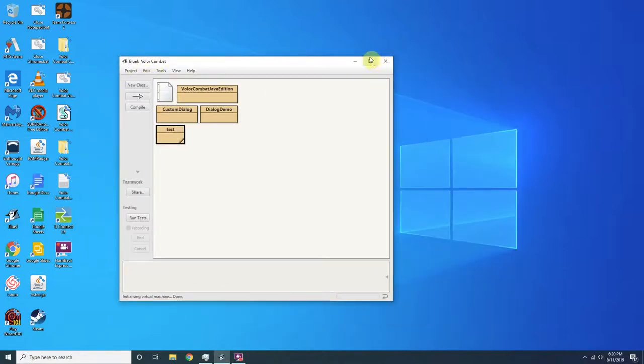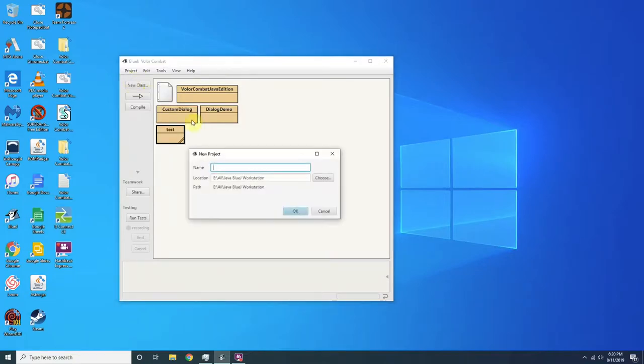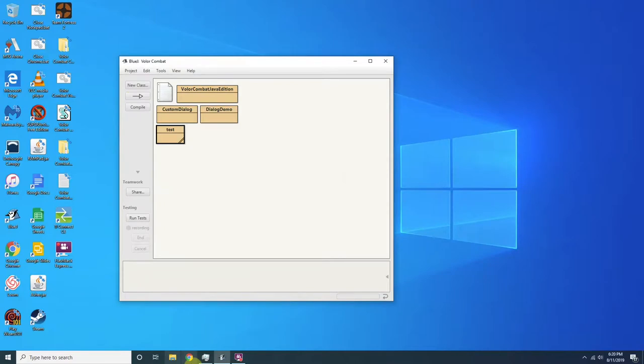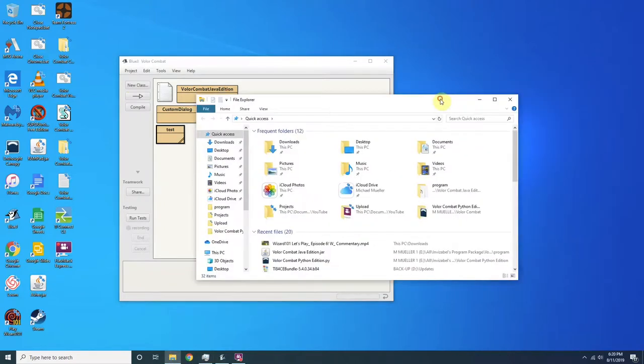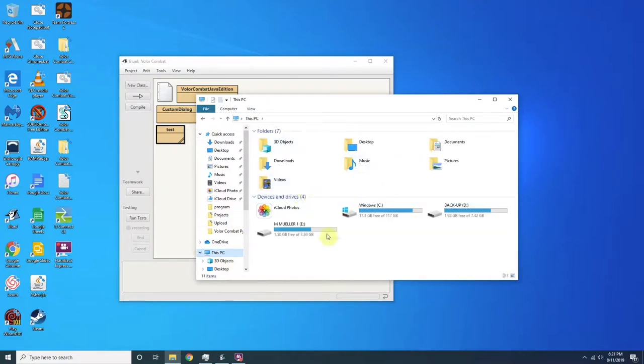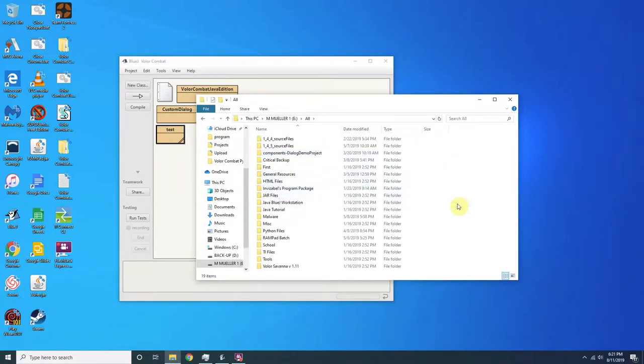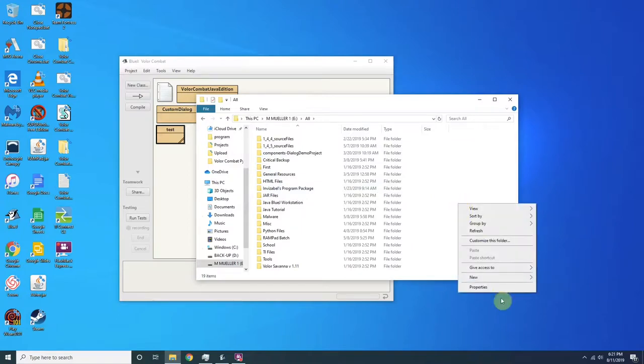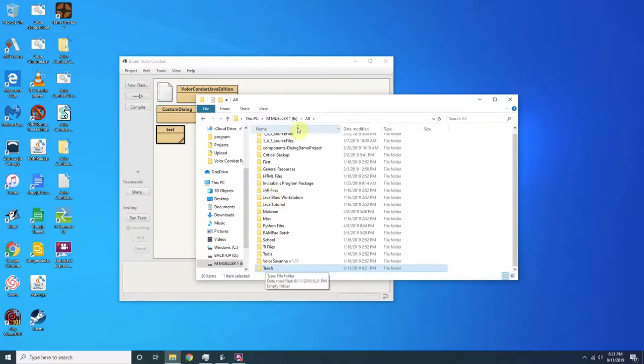So we're using BlueJ right here. First of all, we're going to do project, new project. We're going to call this one hello world. And actually, we're going to make a directory for it. So, you want to basically make a location where you can easily access the files.